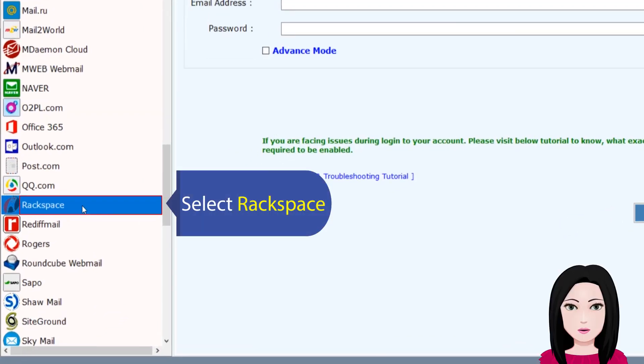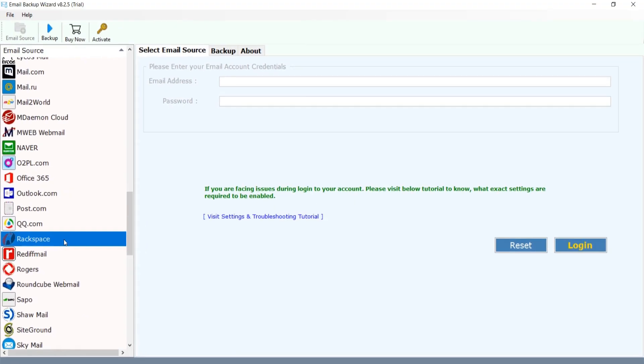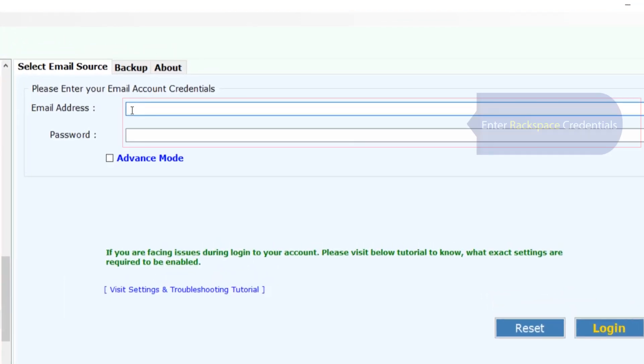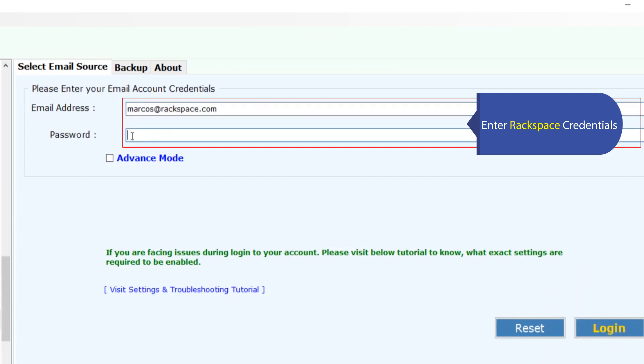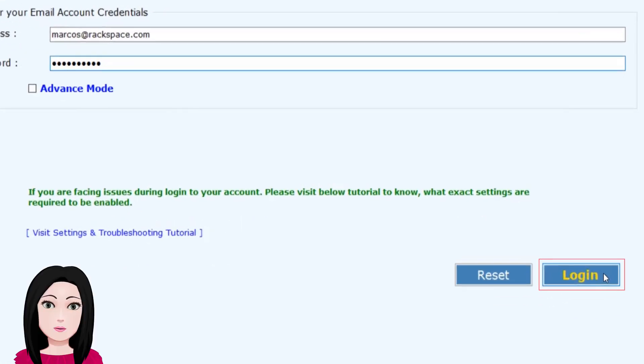Select Rackspace, enter your Rackspace credentials, and click on login.